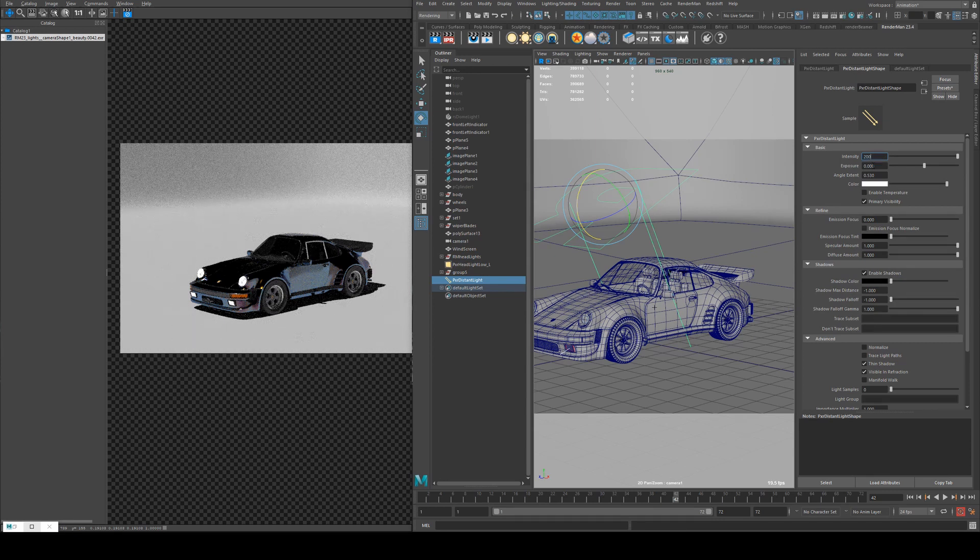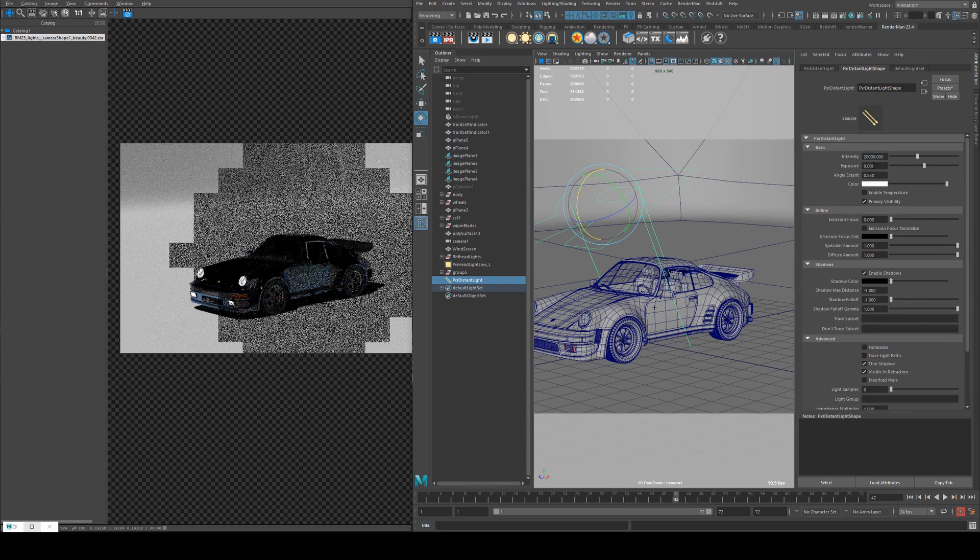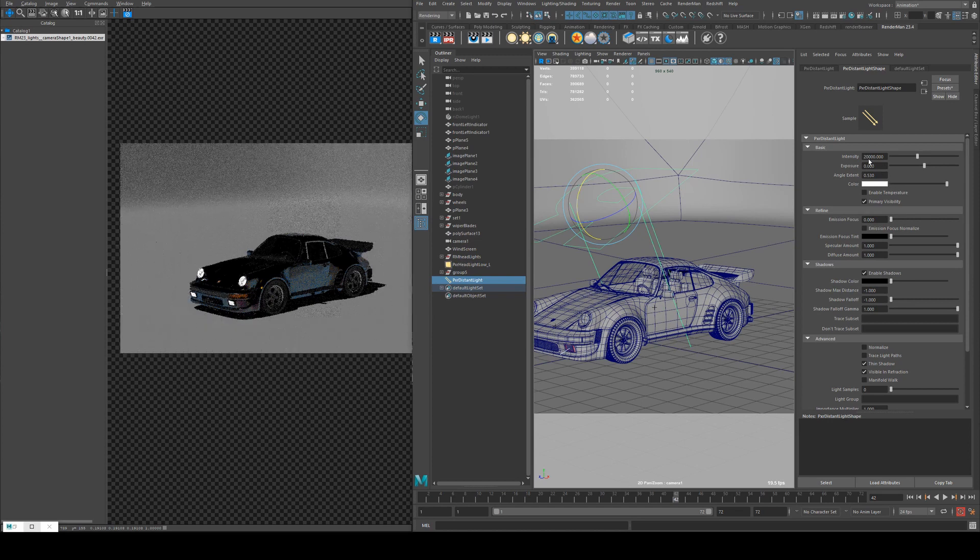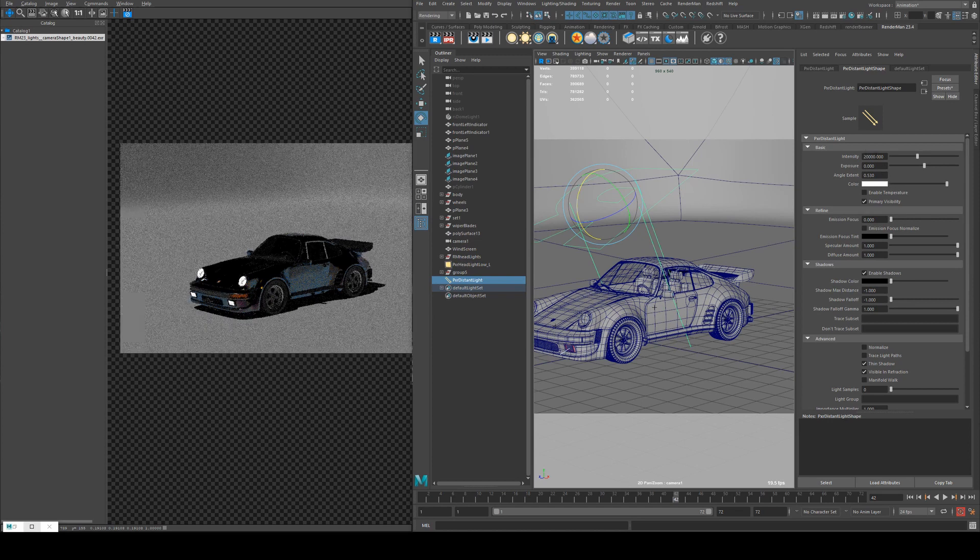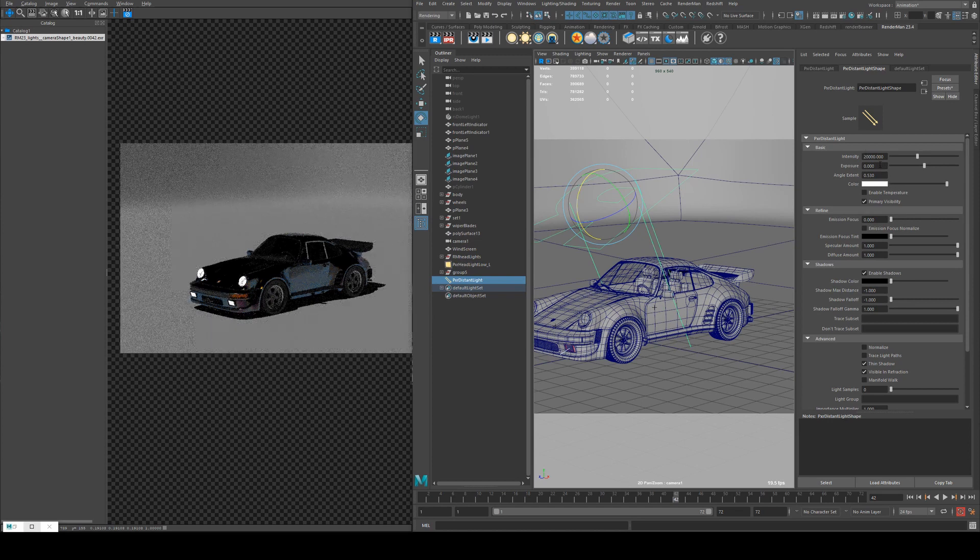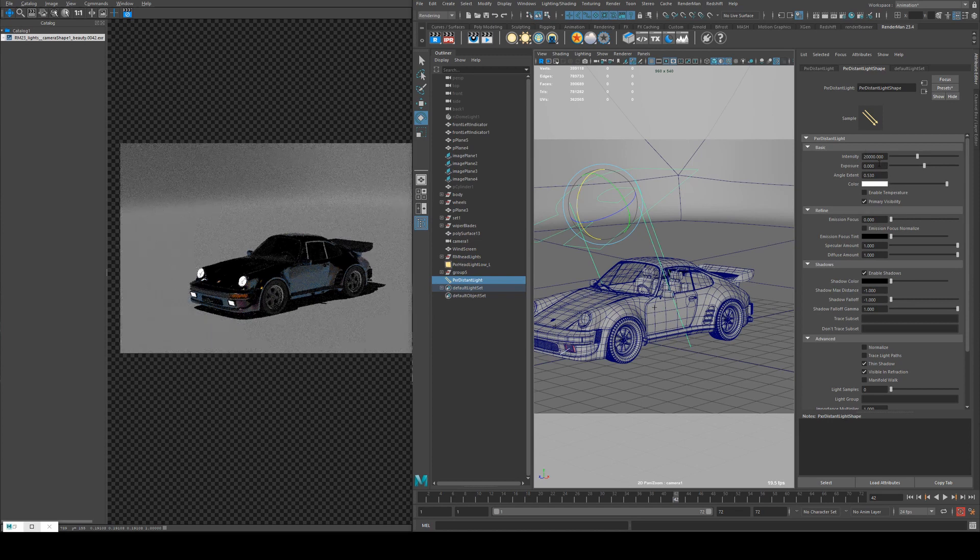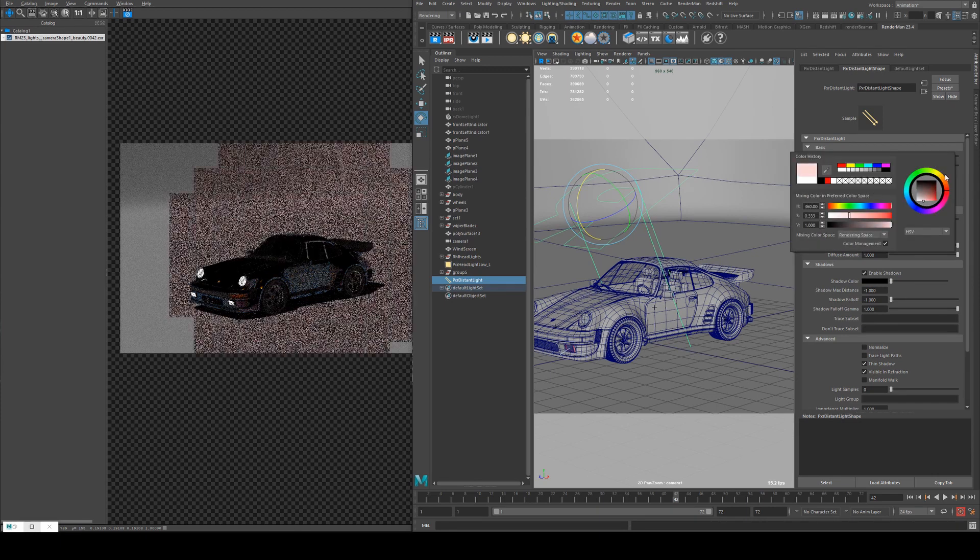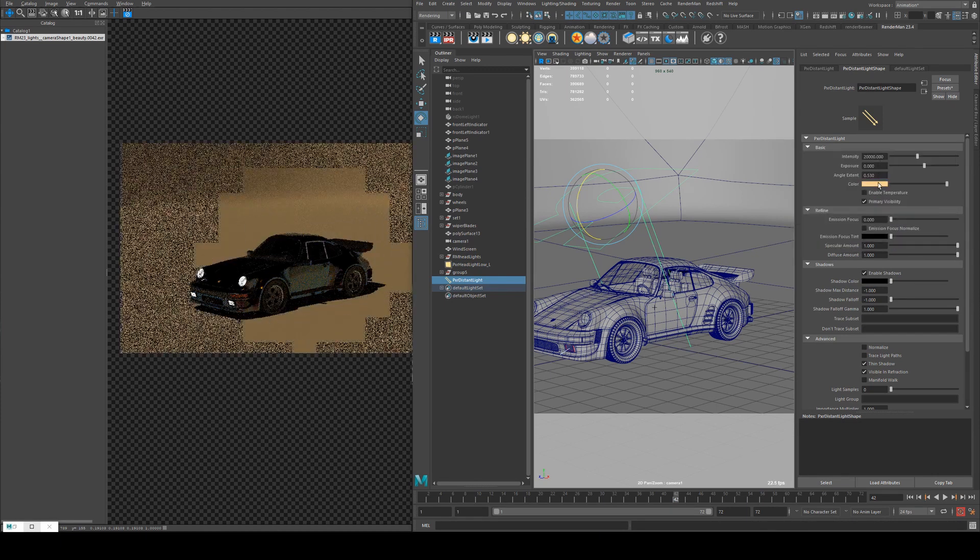So at say 20,000, it's quite a bit dimmer and it might be getting towards evening or dusk or maybe early in the morning. You could also tint it to make it look a little bit more like those times of day, like so.